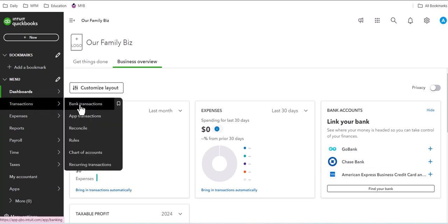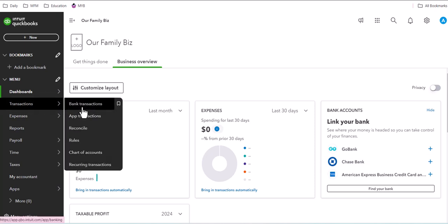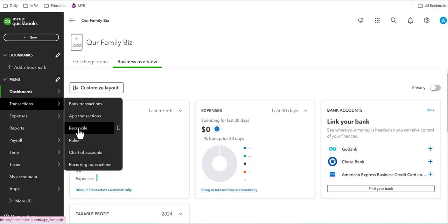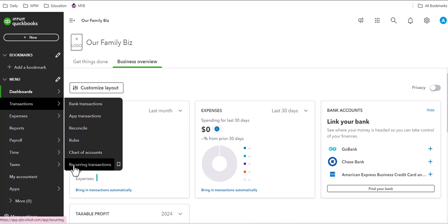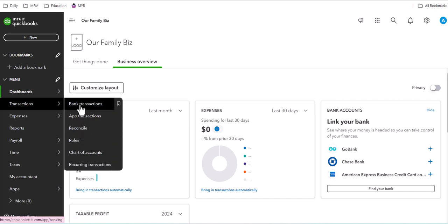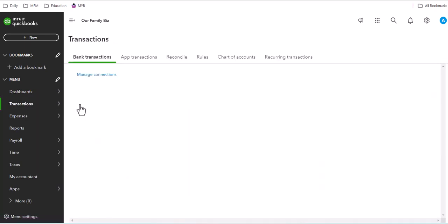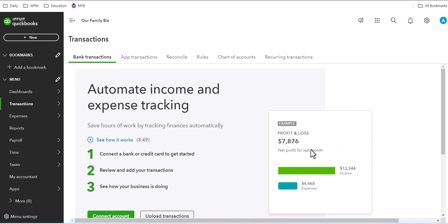Under transactions, they have access to all of the transaction areas like bank transactions, app transactions, reconciliation, rules, chart of accounts, and recurring transactions. They can click on bank transactions and they can connect their banks.